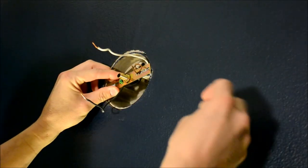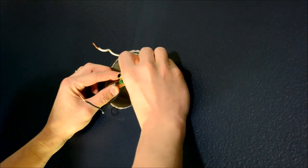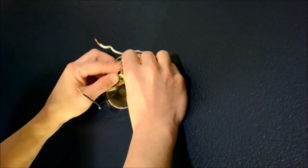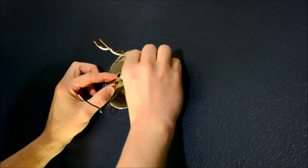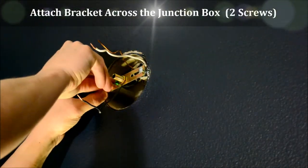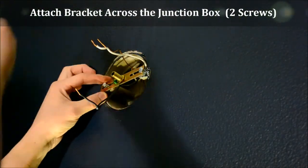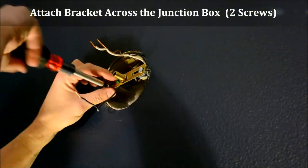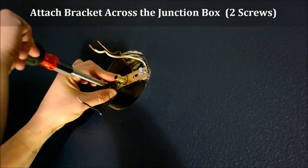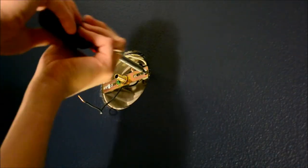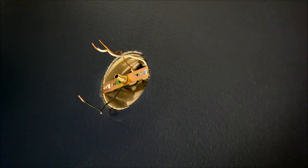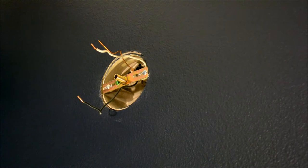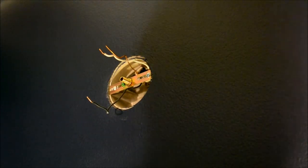And I'm going to hand tighten it first, just to hold it up in place. Okay, that's in place.